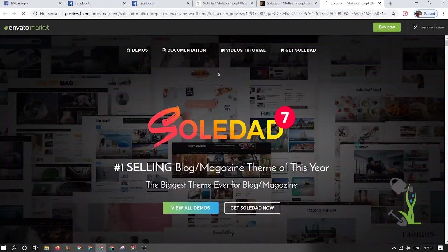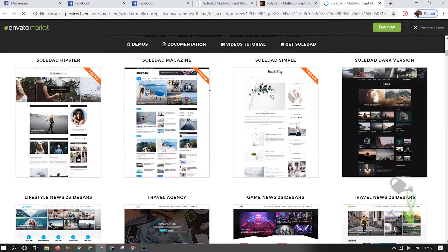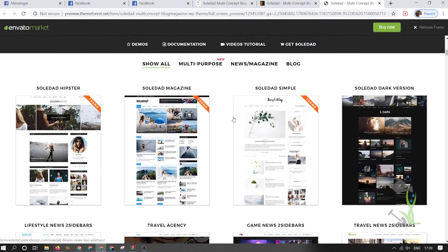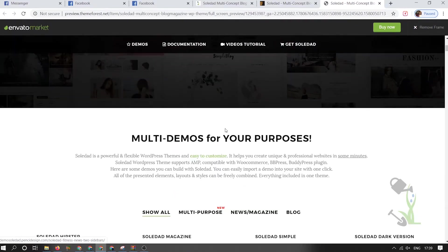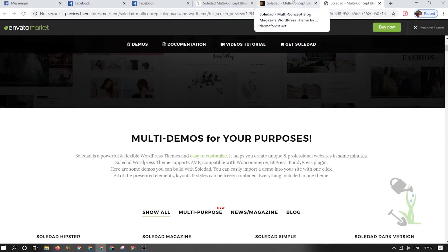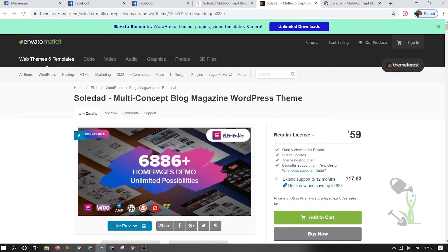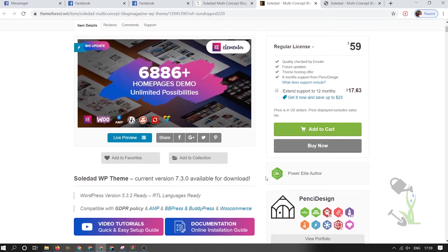This theme is mobile optimized and also Elementor-capable — with the help of Elementor you can design anything. So I hope you get my point: this is the best theme if you want to really start your own business related to a newspaper or multi-concept blogging website.